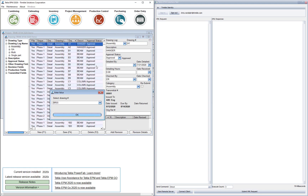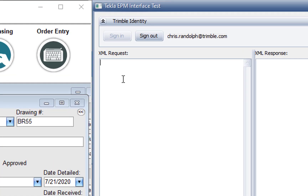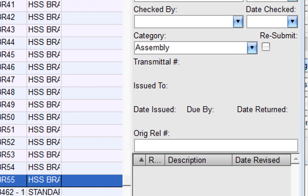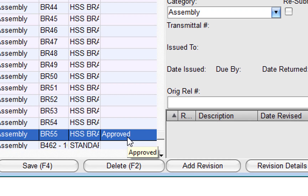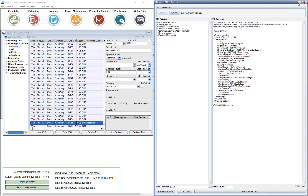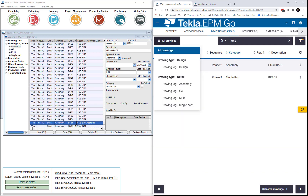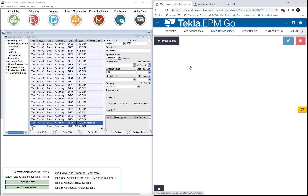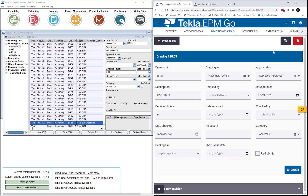Using the API, we can also edit information. I'll set BR55 to Approved. That information will be updated in the desktop program and in EPM Go. All of these edits affect both Tecla EPM and EPM Go because both programs are using the API and are updating the same database.